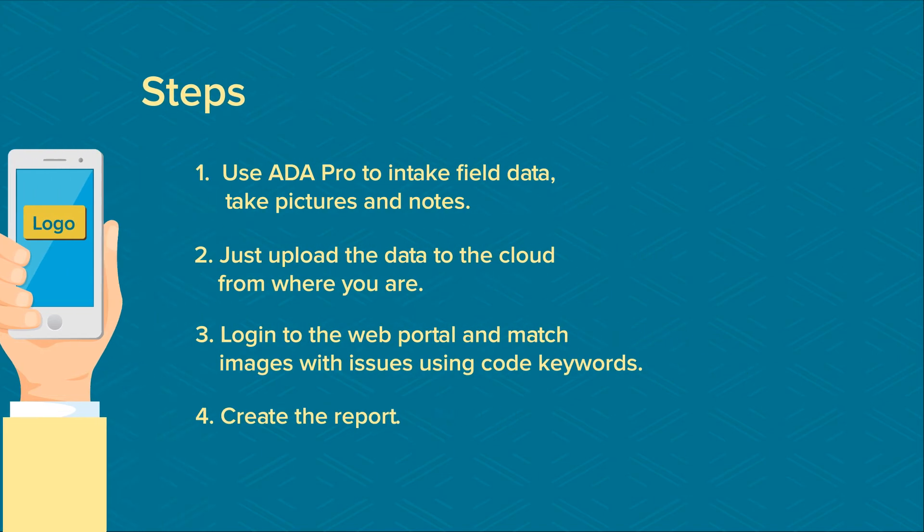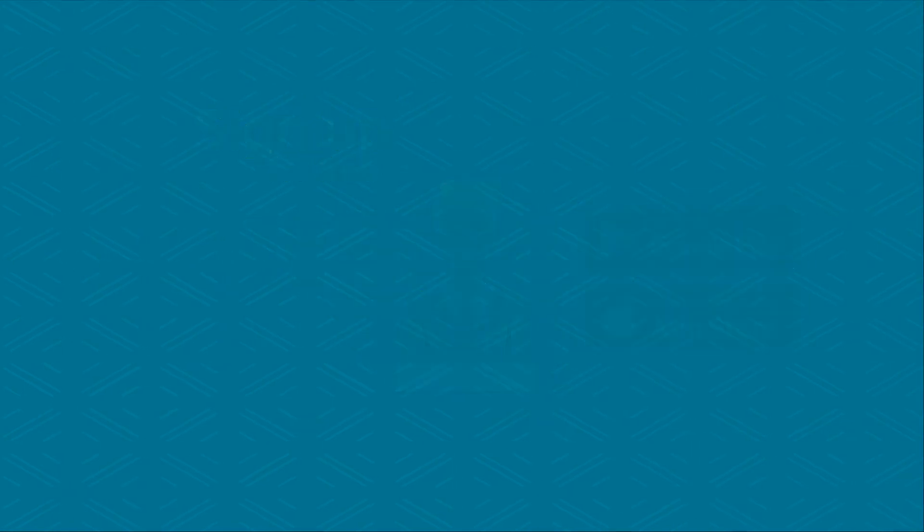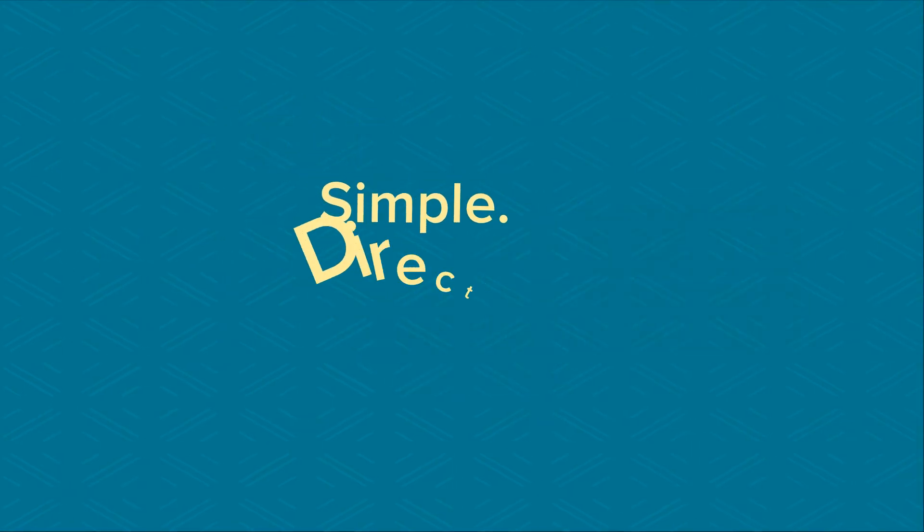Sign up for free in the App Store or on Google Play. Simple. Direct. Productive.